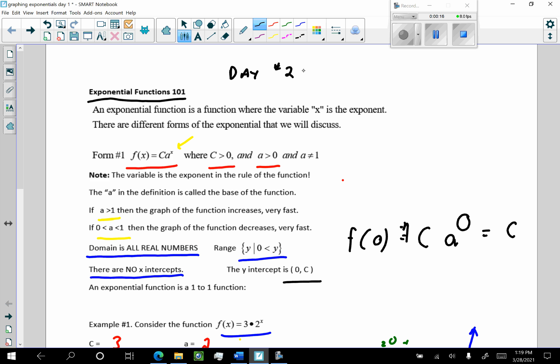In day number one, we looked at form number one of the exponential function: c times a to the x. In all we did in video number one, we considered this coefficient of the exponential term being positive. We looked where a was greater than one, and when a was between zero and one. But in both cases, we looked at c being positive. Today, we're going to look at where c becomes negative, and it changes things a little bit.